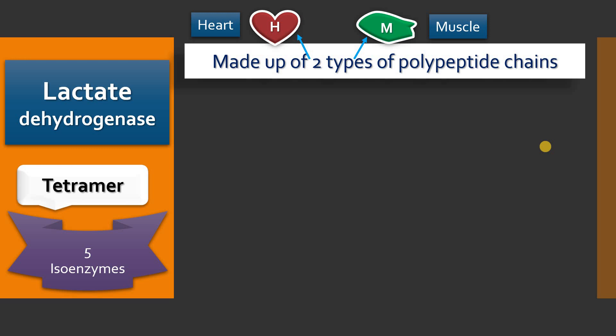These two polypeptide chains have their genes or loci on separate chromosomes. The M-type is usually located on chromosome 11, whereas the locus for the H-type is present on chromosome 12.